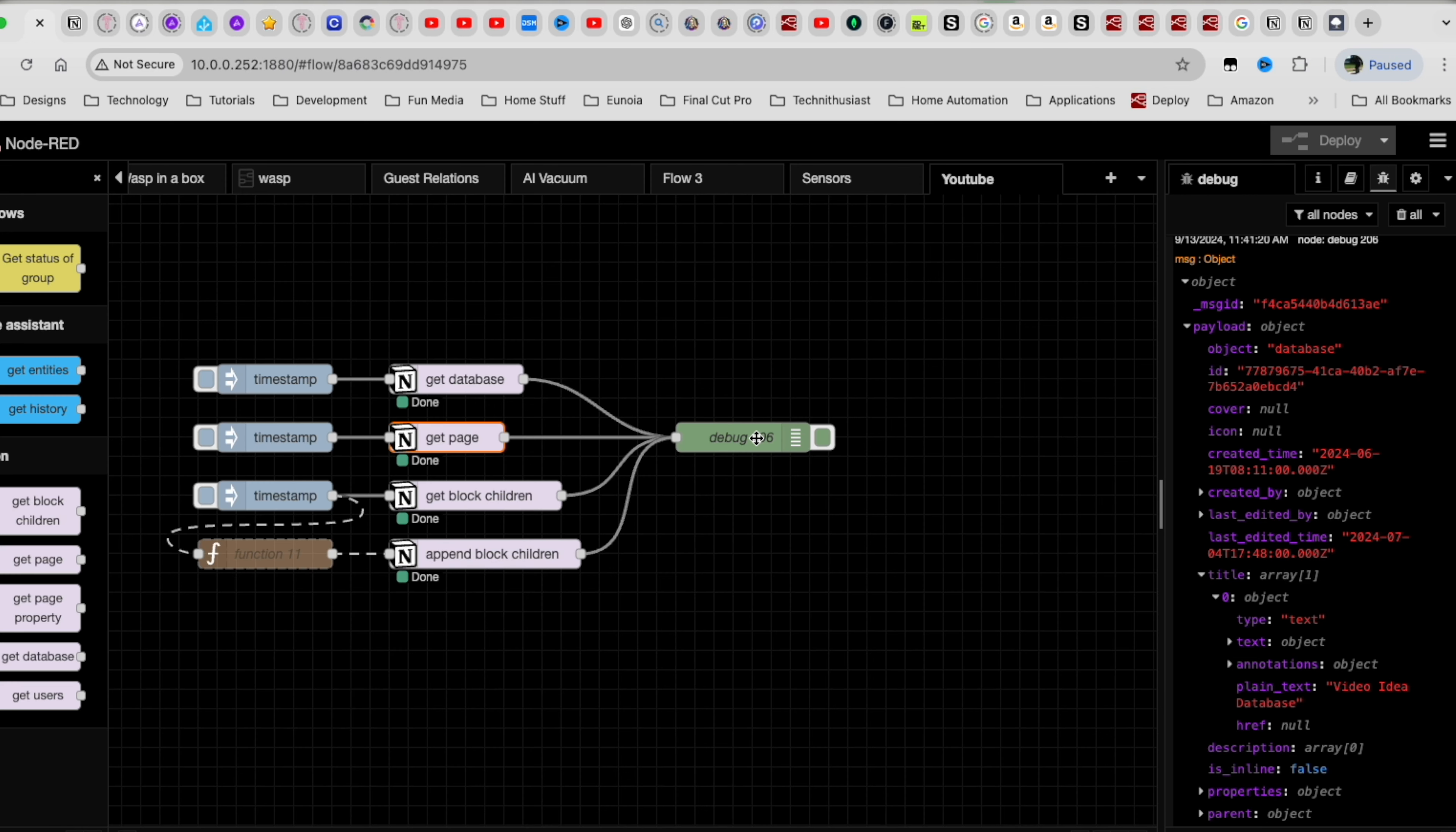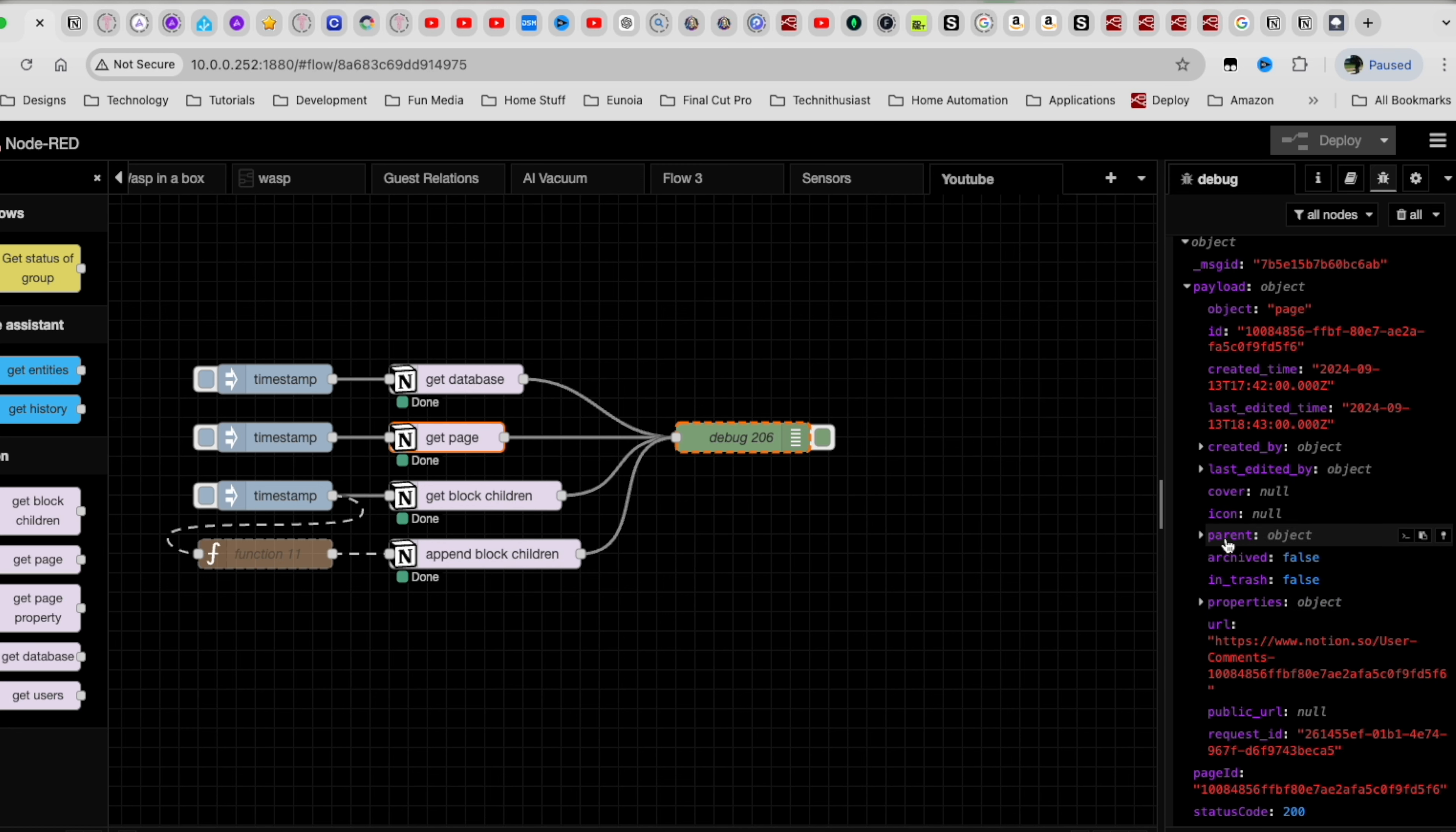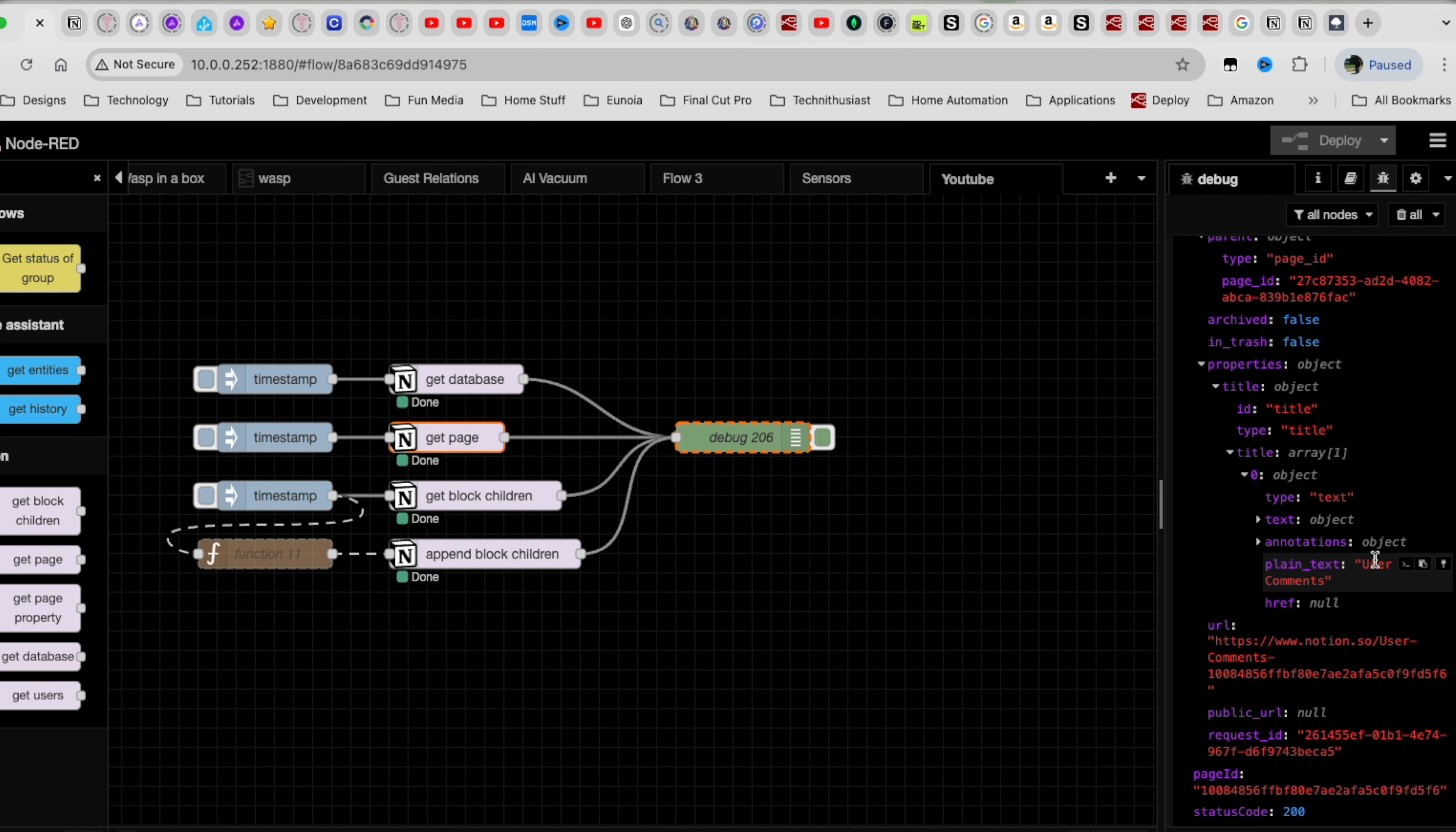So this will be the ID right here, just that number. So I have here another inject node. I already have it pasted inside that ID. This is the get page. You can see that right here. When you double click into it, you just make sure that you assign it to the correct config. So for me, it's the home assistant integration, and then I have it outputting to the debug node. So let's run it and see what happens 200. Awesome.